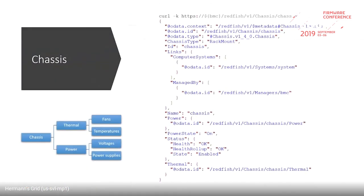The third major collection type is chassis. In the chassis resource you can see links to the computer system, links to the manager, links to power and thermal, and you can see the status with its health and health rollup state. Power and thermal are both under chassis, and fans and temperatures are part of thermal; voltages and power supplies are part of power.